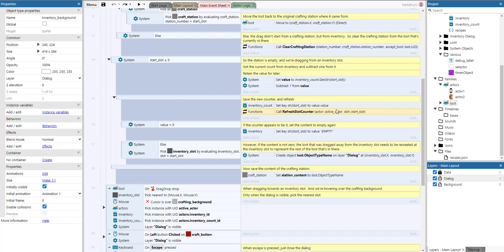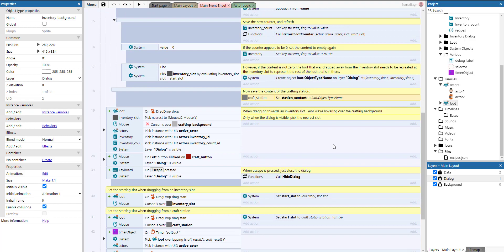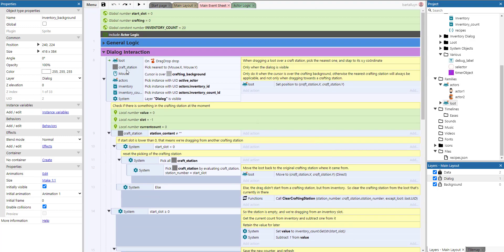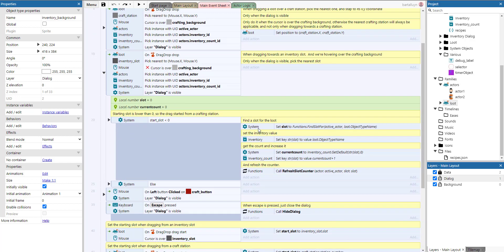Back in the code: we create that loot object type on the dialogue layer at the slot it came from, and we save the content of the crafting station. We set the station content instance variable to the object type name so we can reference it later to check recipes for whether there's a matching combination.